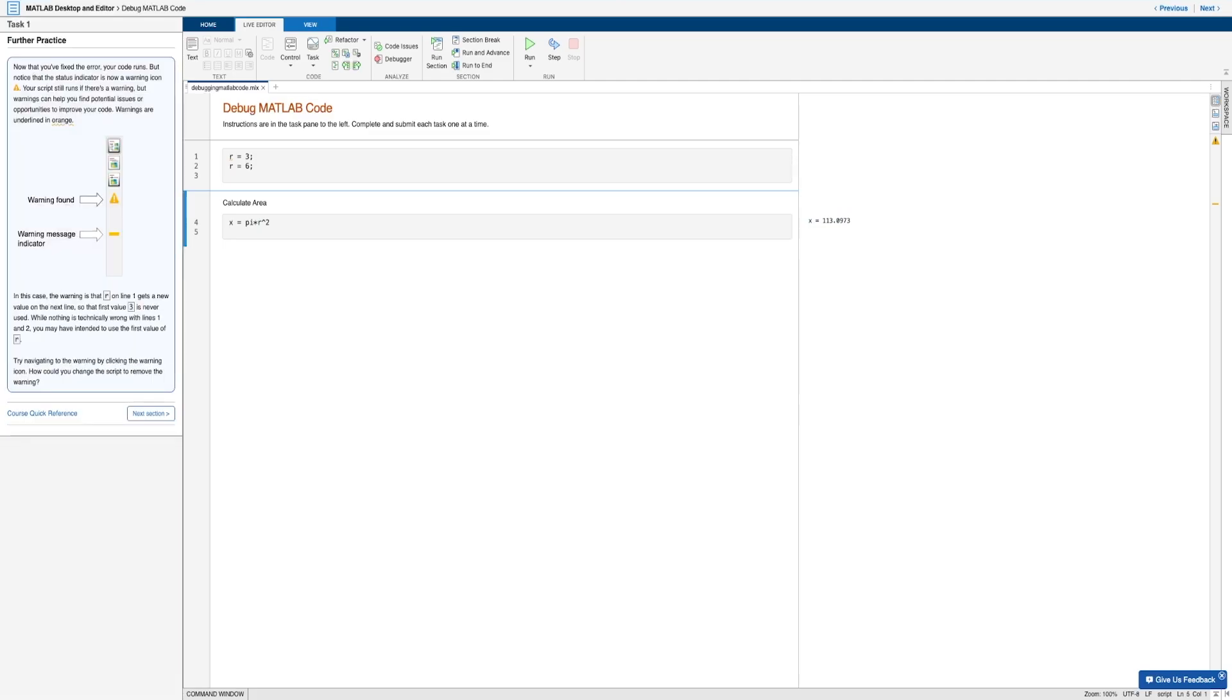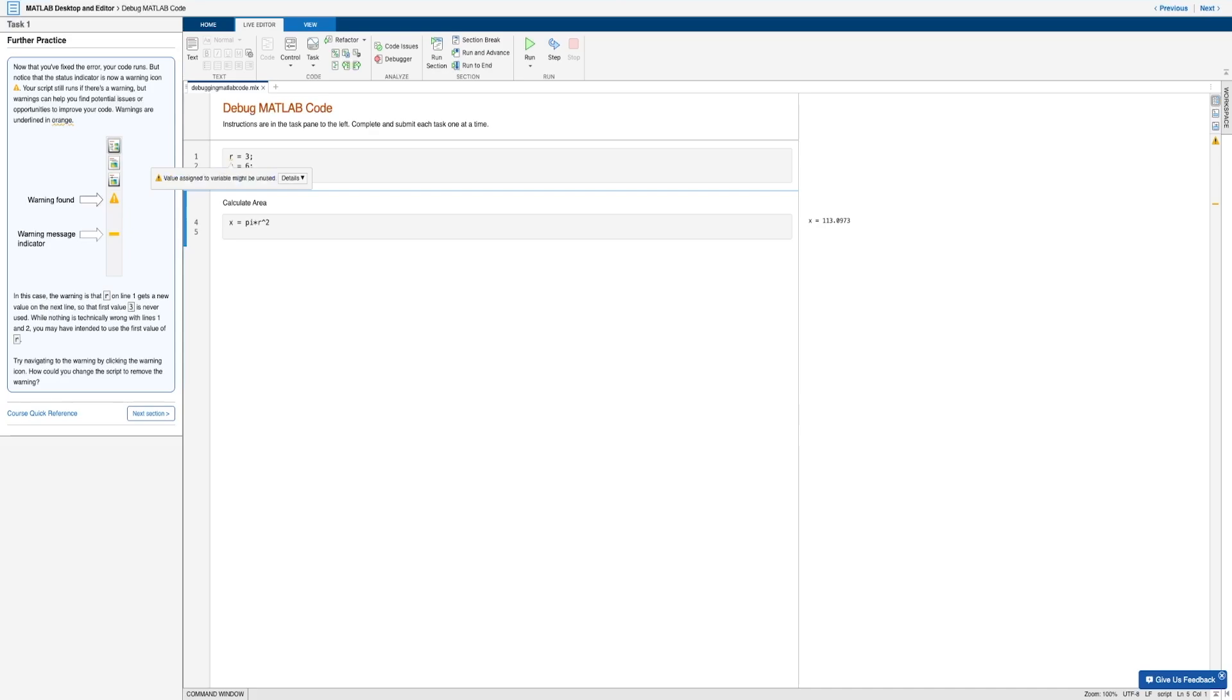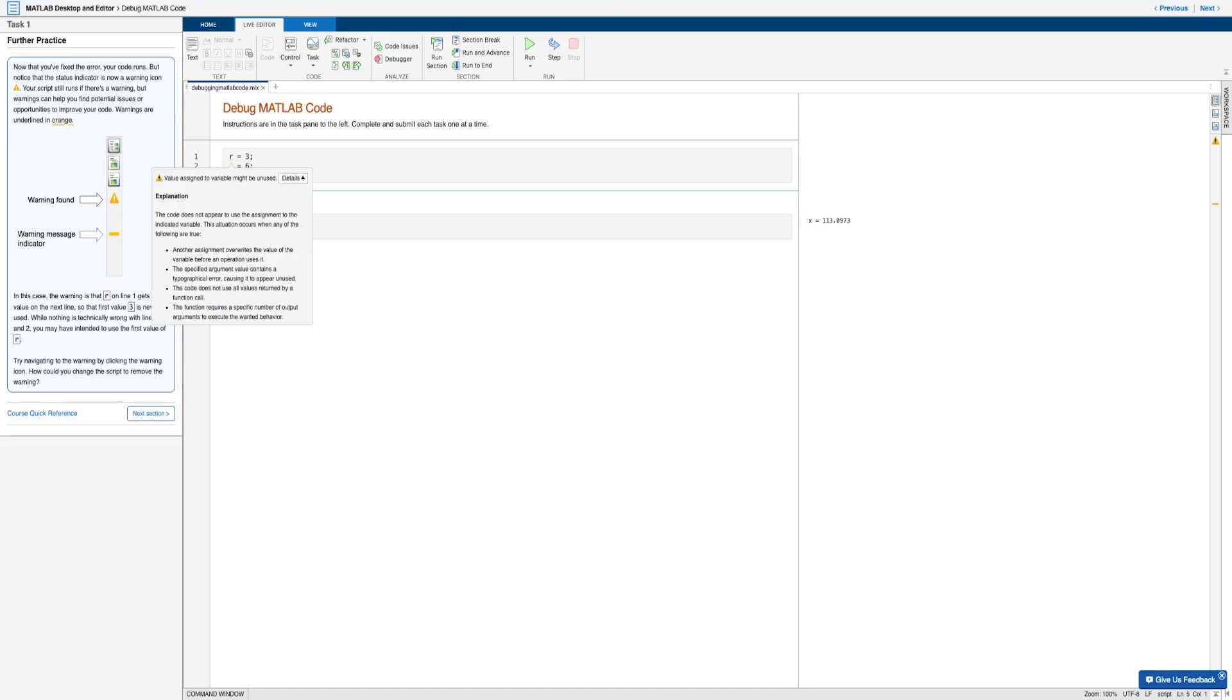Okay, moving on to our final step. Notice that we now have a yellow status indicator, or yellow line under the r variable in the first line of code, which says that the value assigned to the variable might be unused. And so you might be wondering, what exactly does this mean?